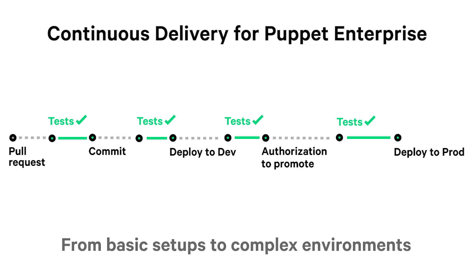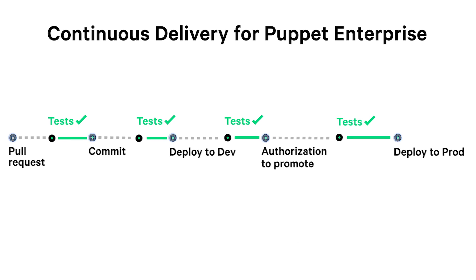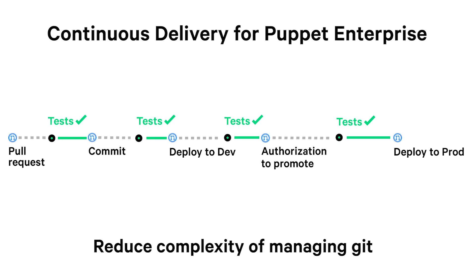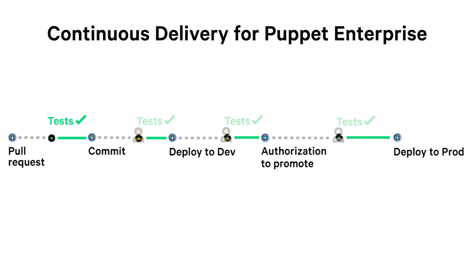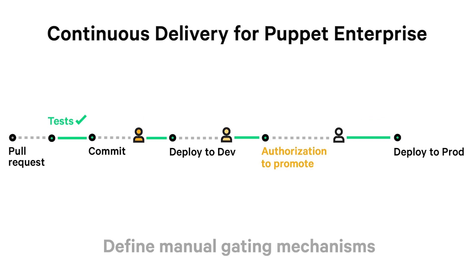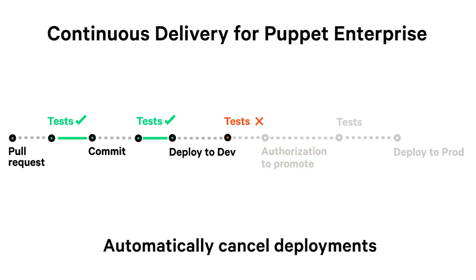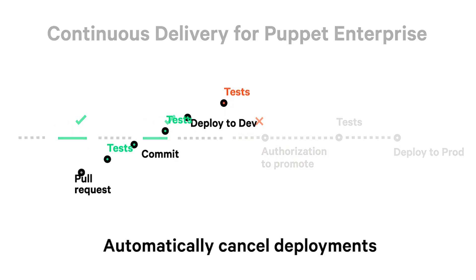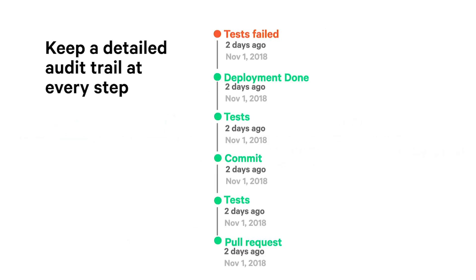It can also reduce the complexity of managing Git and branching behind the scenes of Puppet Enterprise, define various gating mechanisms that allow you to manually approve steps before proceeding, automatically cancel deployments that encounter issues, and keep a detailed audit trail at every step of the way.